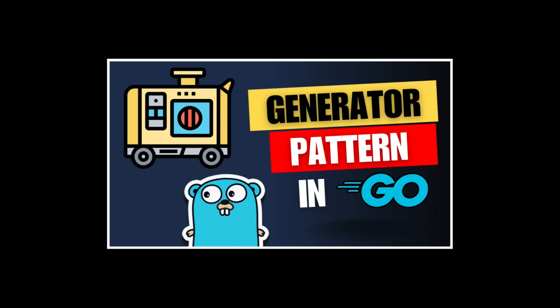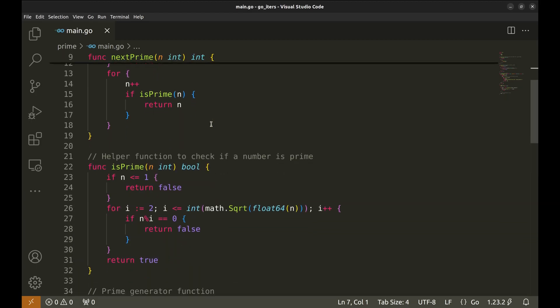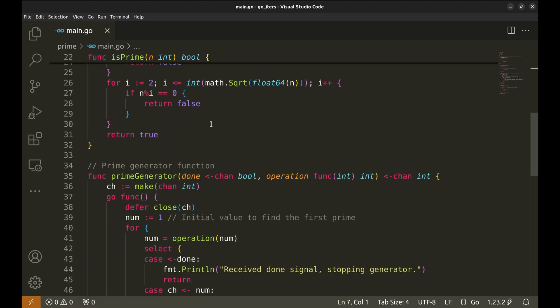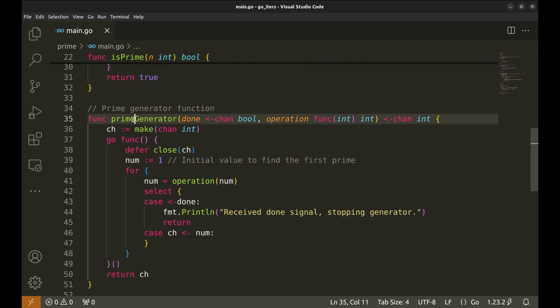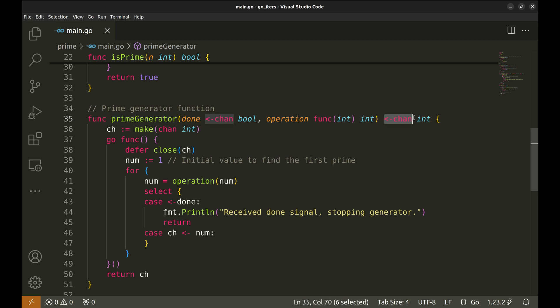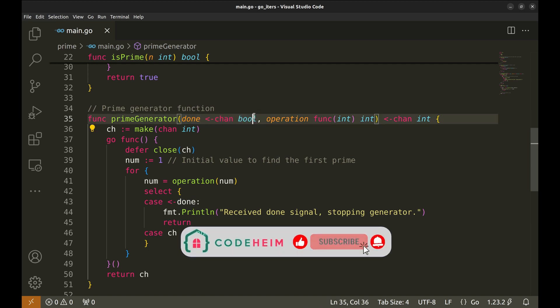Let's get started. First let's quickly review the generator pattern version of the code we had before. Here's what it looks like. This version uses a generator function that continuously produces the next prime number and sends it through this channel. Here we pass a done channel to stop the generator.